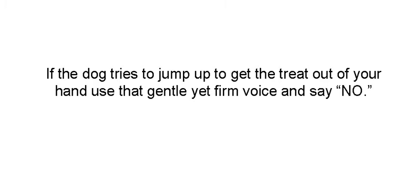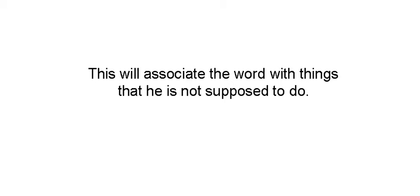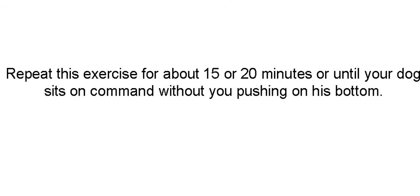If a dog tries to jump up to get the treat out of your hand, use a gentle, firm voice and say no. This is going to associate the word no with things he's not supposed to do. And eventually, you'll say no, he'll know that that's what he's not supposed to do.